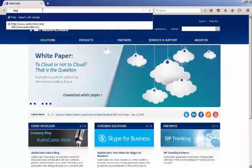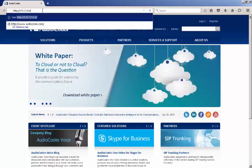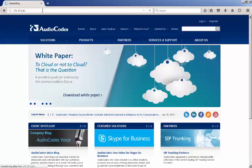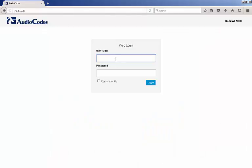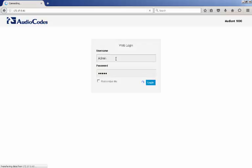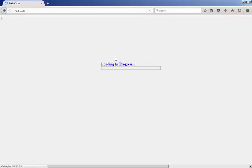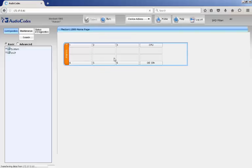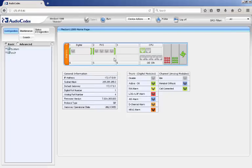AudioCodes best practice for backing up the device's configuration is any time a change has been made and stored on the flash drive of the Mediant or MediaPack. The simplest method of backing up the Mediant or MediaPack is to use the web browser interface.